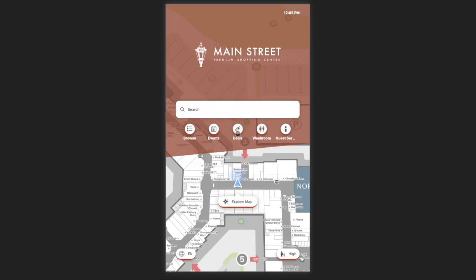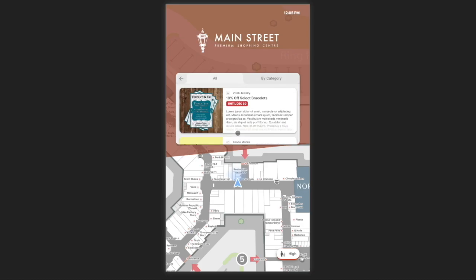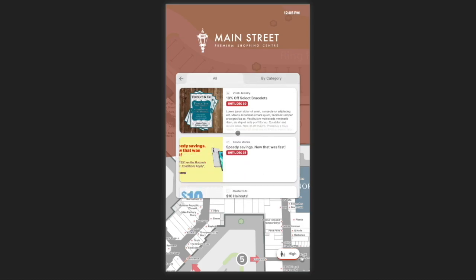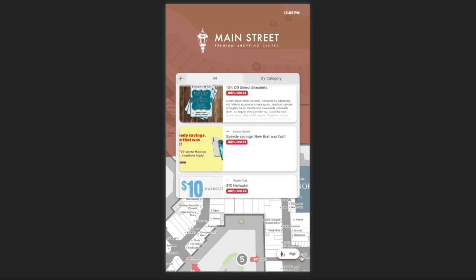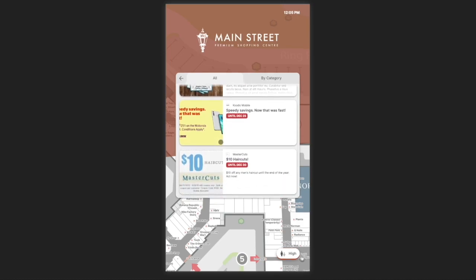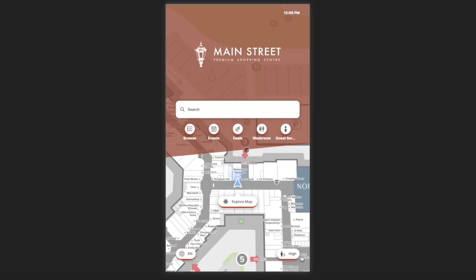The last item is deals. Deals is a dedicated space to view offerings from the locations in your venue. Here we see various retailers running promotions, and just like events, I can click on any of these to navigate to that location. If you'd like to provide more options, you can select specific locations to highlight in this area as well.